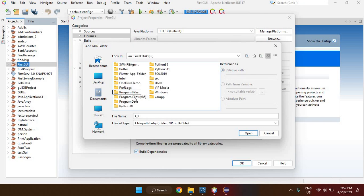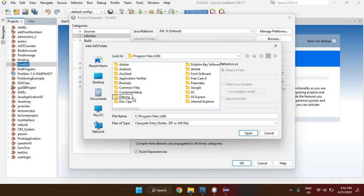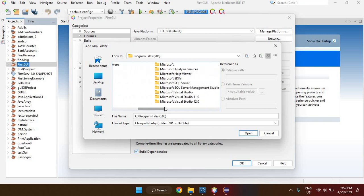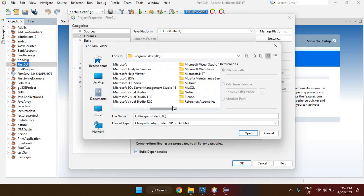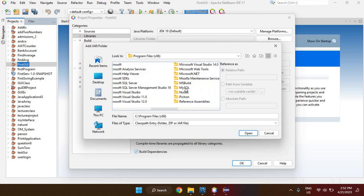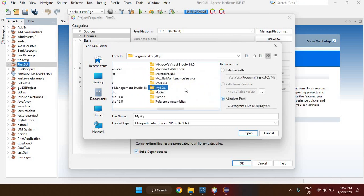Go to Program Files (x86), open it, and then navigate to the MySQL folder. My MySQL folder is here, so I'll open it.